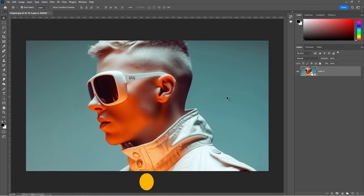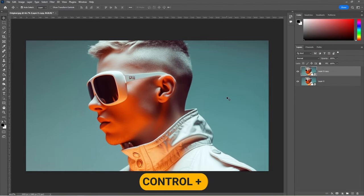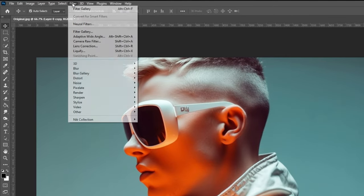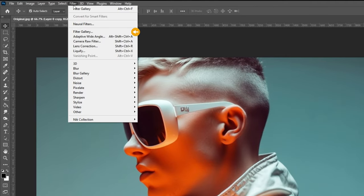Press Ctrl J to duplicate the layer. Go to Filter and choose Filter Gallery.